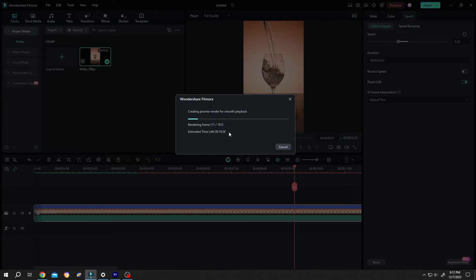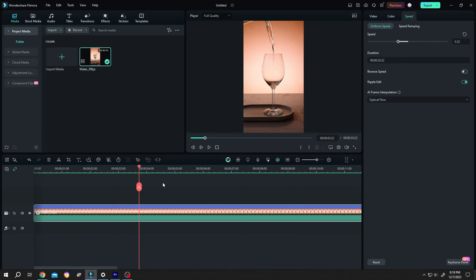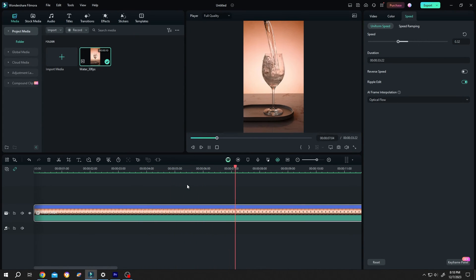So our rendering is done. Now if we play it again, see, no more choppiness, totally smooth.